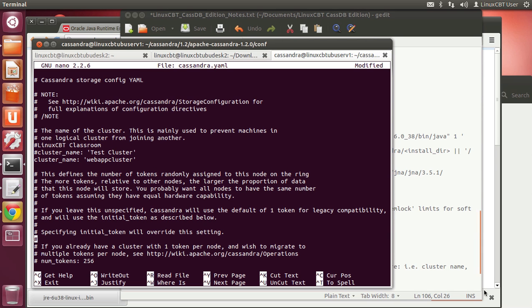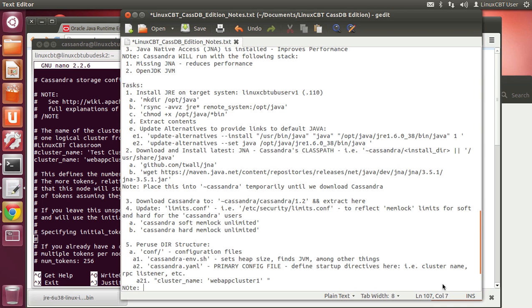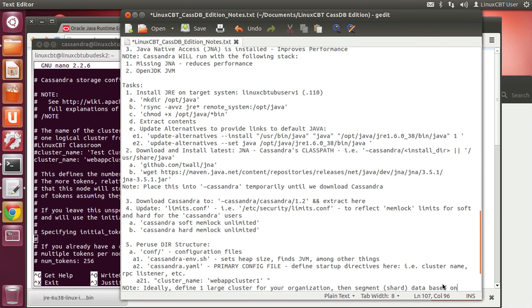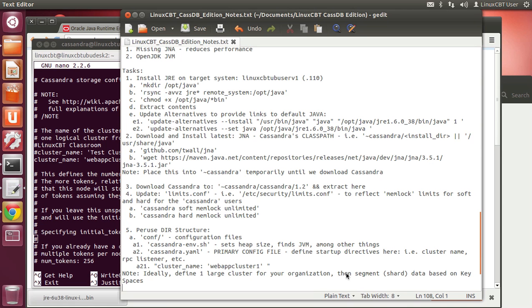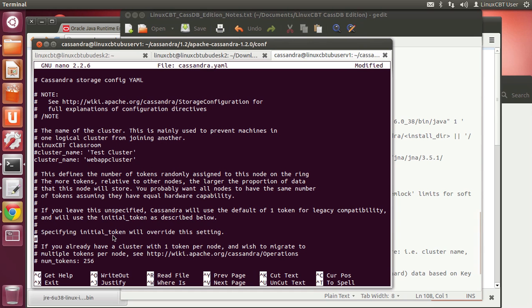Ideally define one large cluster for your organization, then segment or shard data based on keyspaces — a keyspace for one web app versus another, or within a particular web application multiple keyspaces to handle multiple areas. For example, one keyspace that deals strictly with the users on your system and others that deal with attributes associated with those users, all within the same cluster.